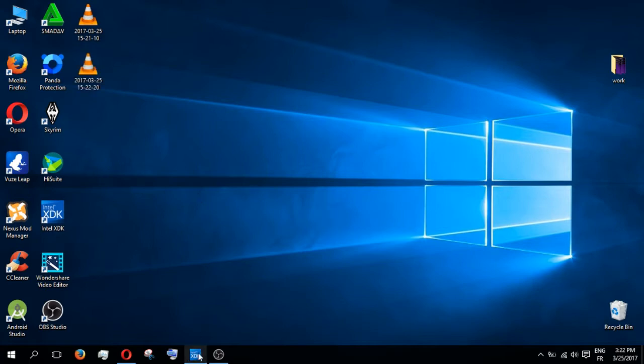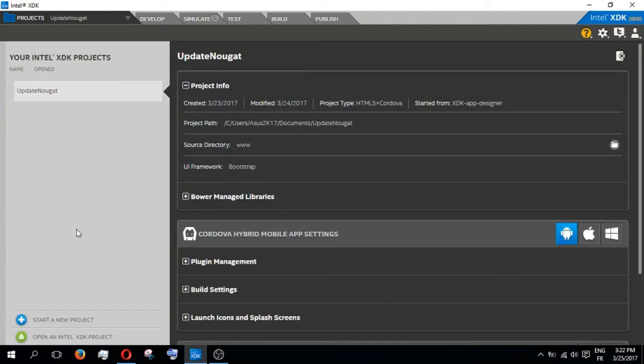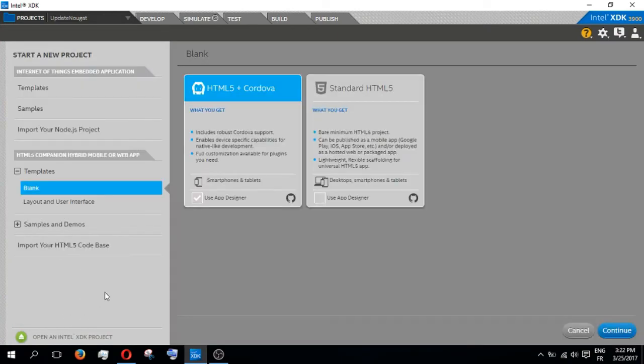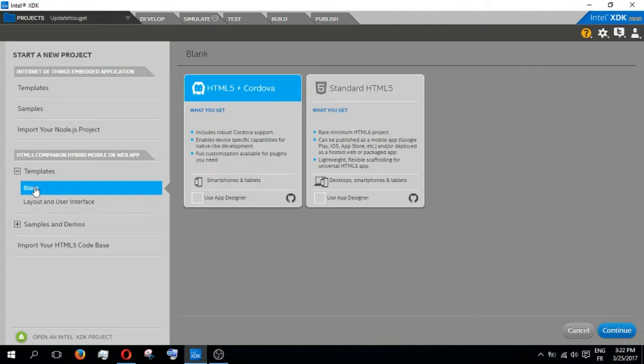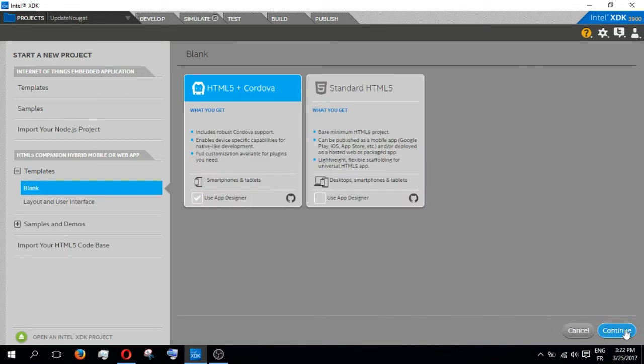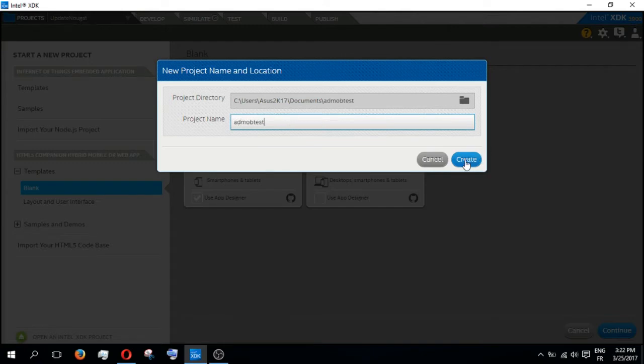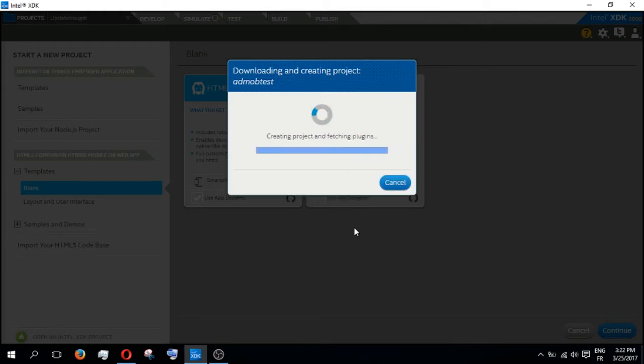First we open the Intel XTK software. We start a new project, go to Template, Blank, Use App Designer, and continue. You can call it AdMob Test. Create, and we wait a little bit.